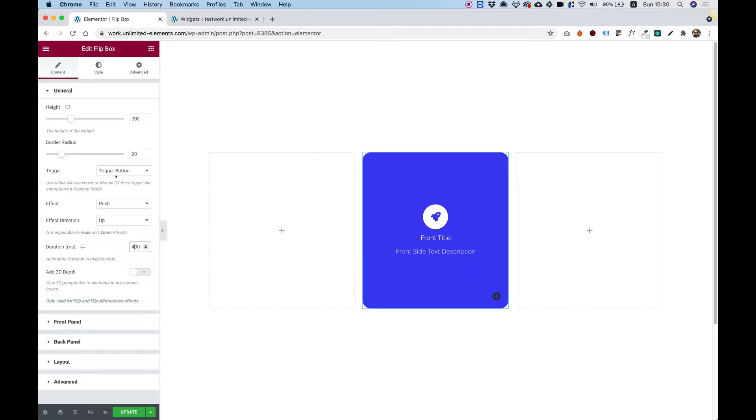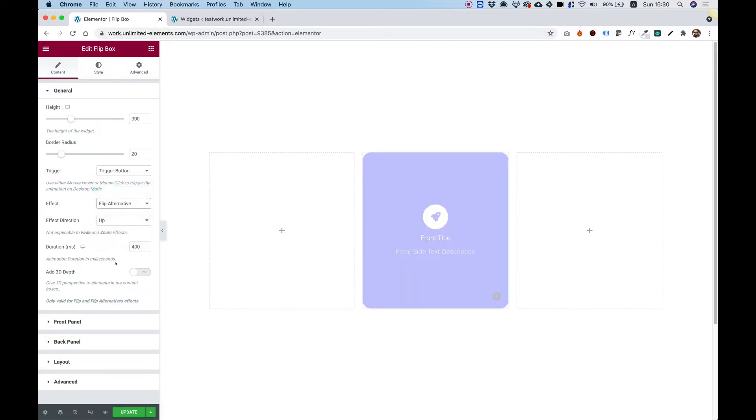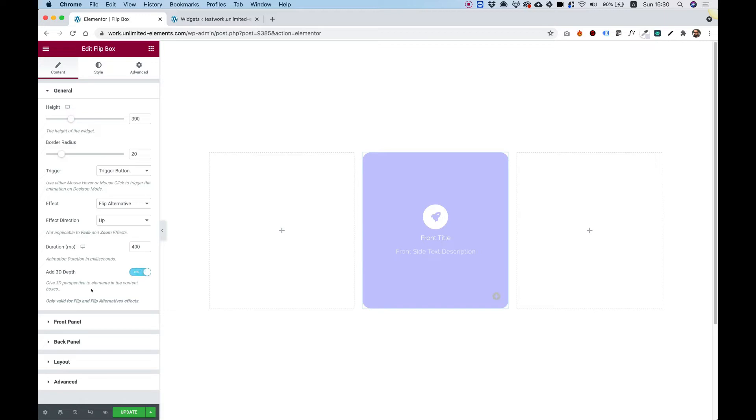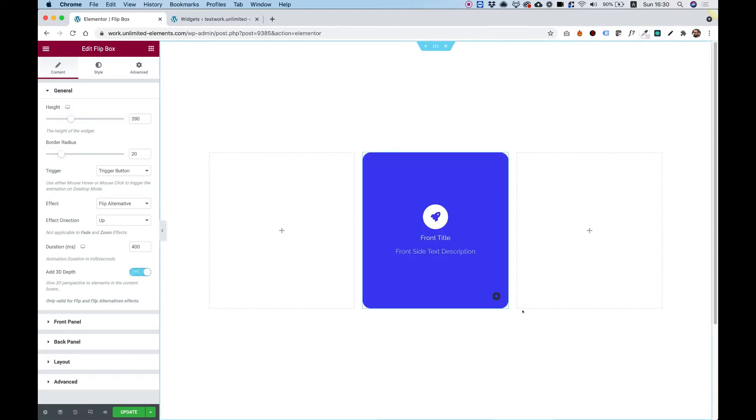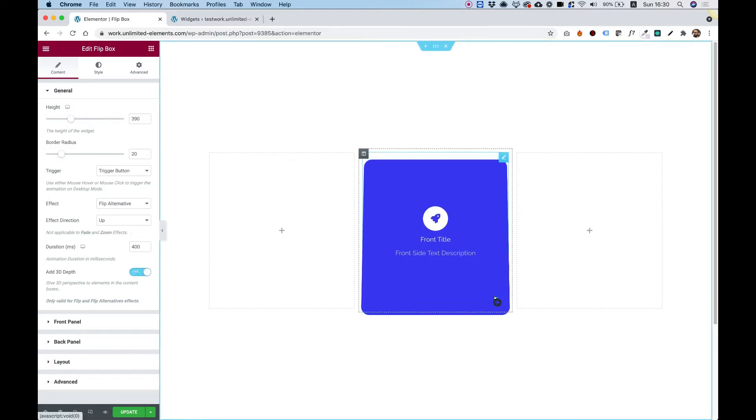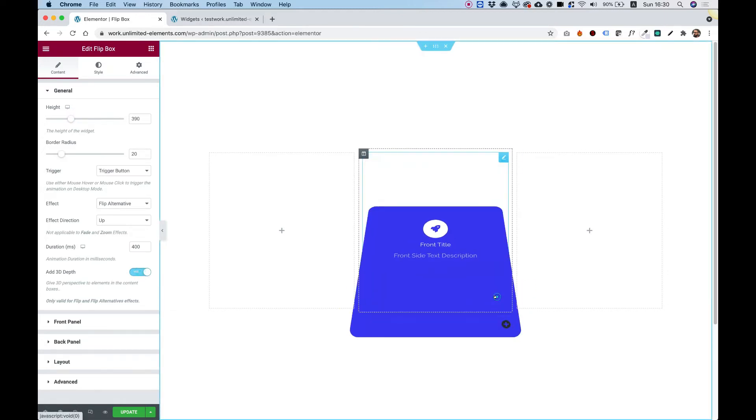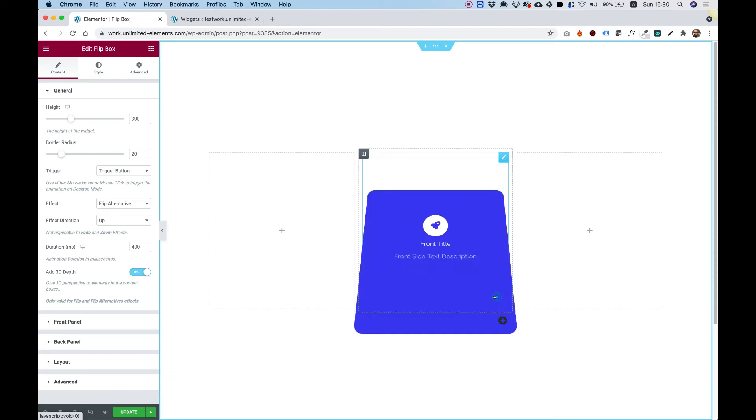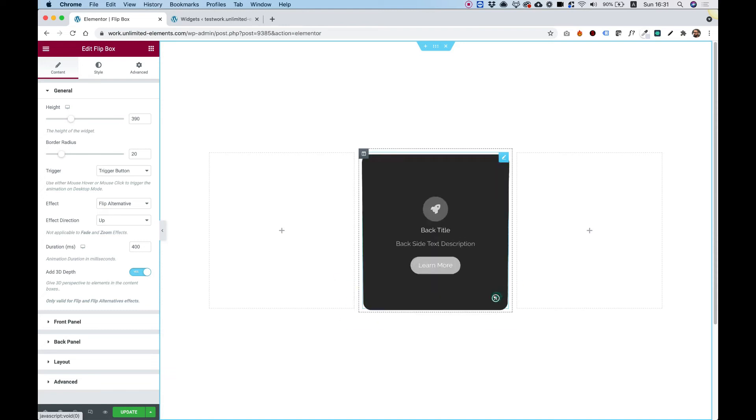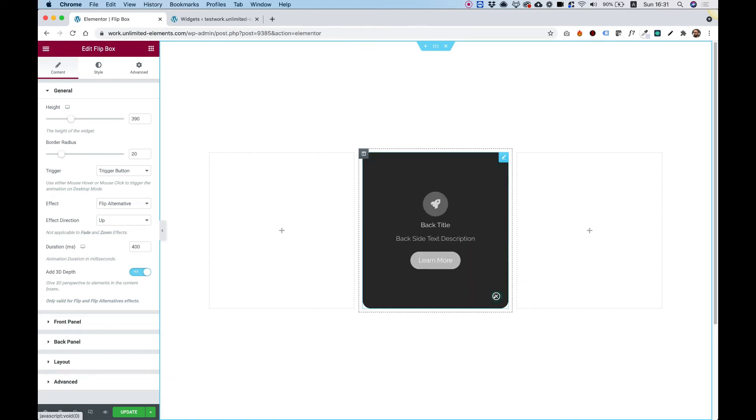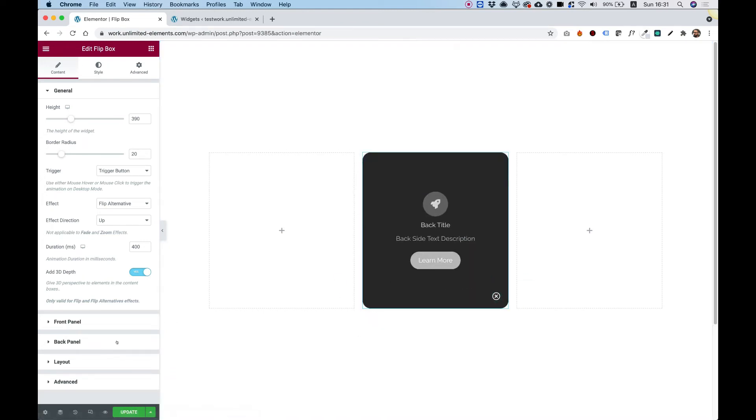This is related to the other effects that are actually flip alternate. So I'm just going to choose flip alternate and click add depth. And now you can see that it's starting out of adding like a little bit of 3D effect to my content.